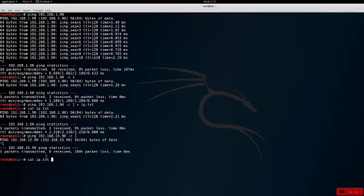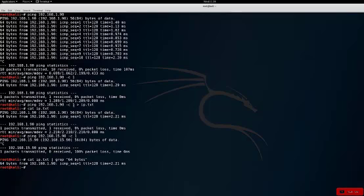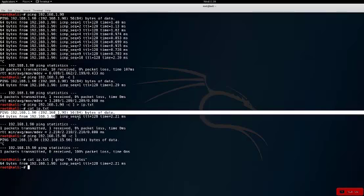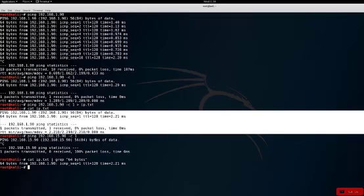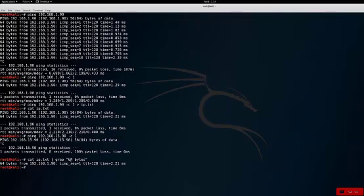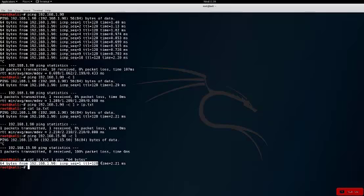What we're going to be narrowing down on specifically is the 64 bytes. Let's tab up to that cat command and add a pipe — the pipe means we're going to add an additional command. We're going to use grep. Grep is going to grab any line with what you specify, so let's specify '64 bytes'. Now grep is taking only the lines that contain '64 bytes' — a valid response — and we've achieved a response.